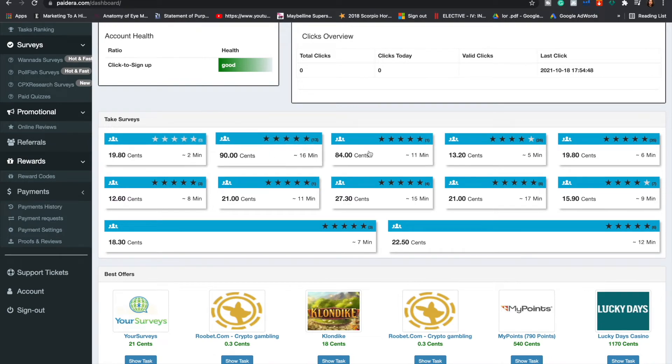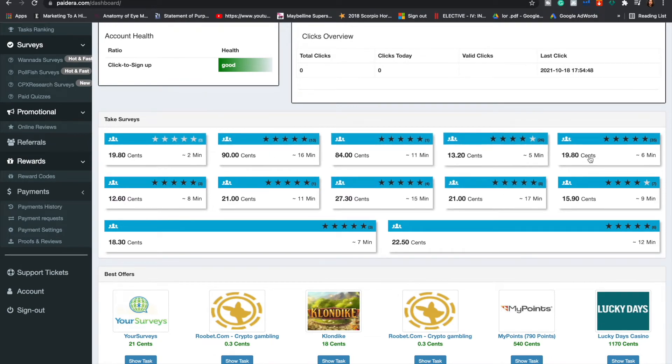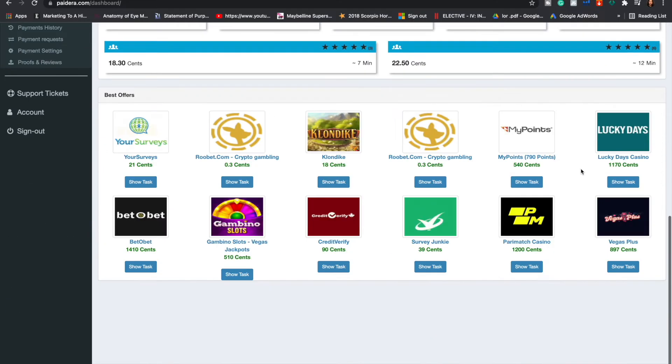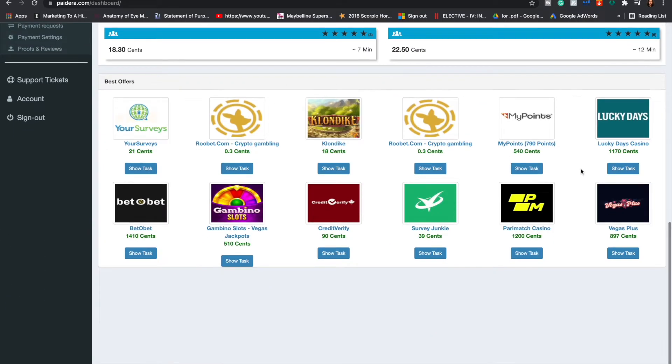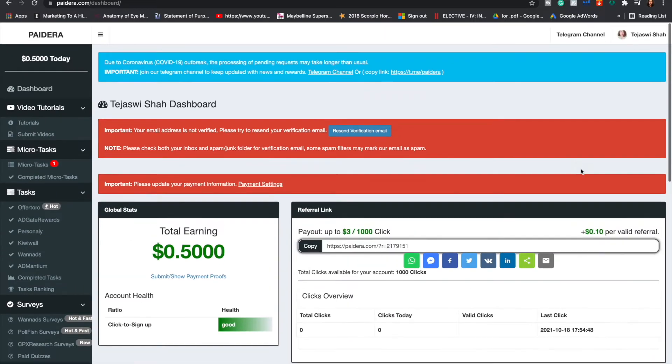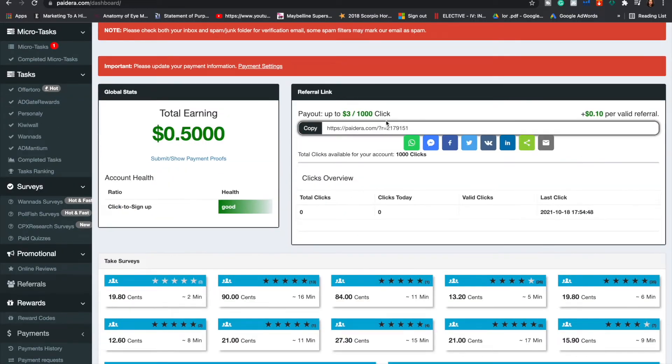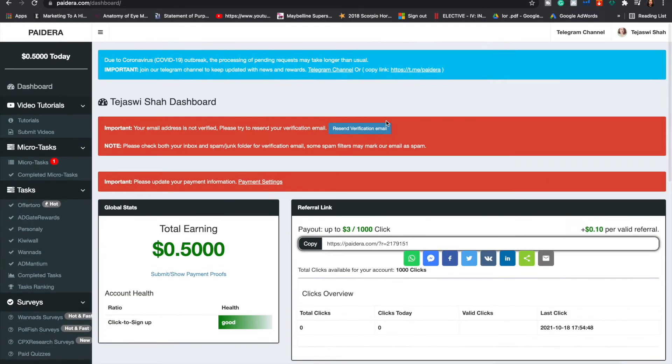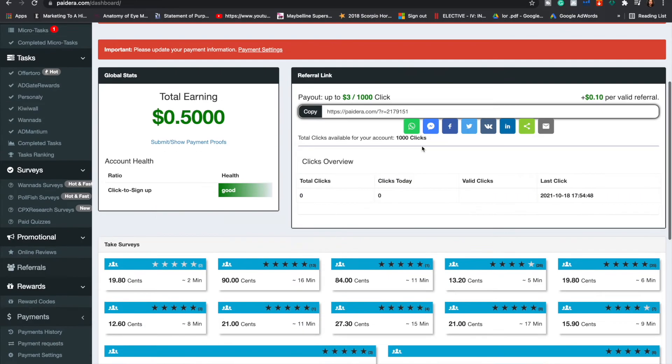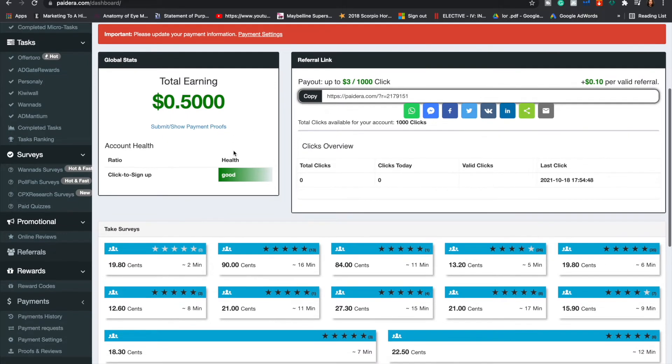Over here you're going to see a little blue icon that says take surveys, and each survey has a price on it. There is something known as 19.80 cents and you know that this survey will just take two minutes for you to finish. Then you can win another 90 cents by finishing up the second survey which is just going to take 16 minutes of your time.